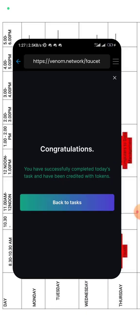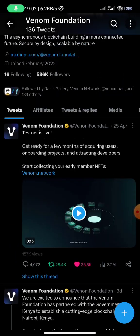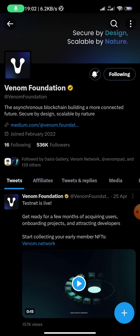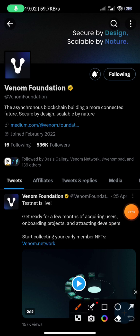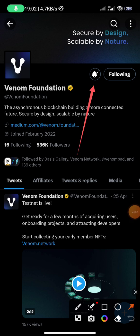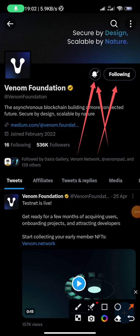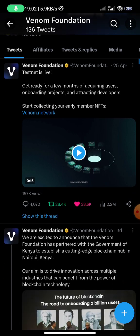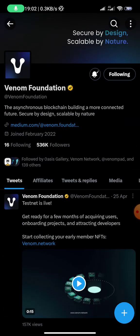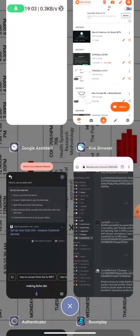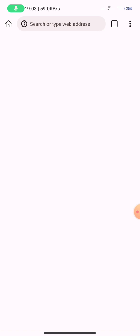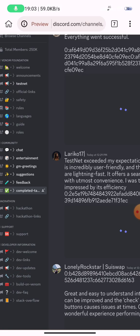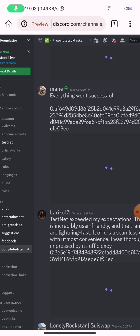Make sure you follow the Venom Foundation Twitter account for more information. By the time you're doing these tasks there will be many accounts you'll have followed — turn on their notifications so you're the first to get updates. Also don't forget to join their Discord server, where you can follow updates about the Venom network.